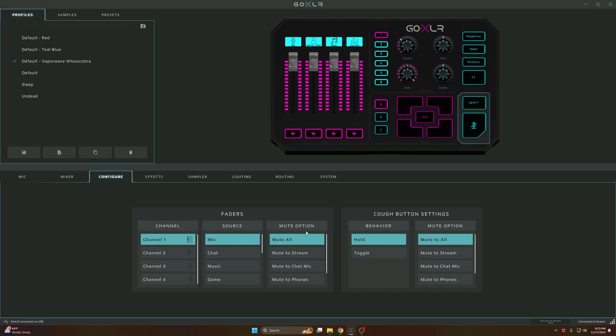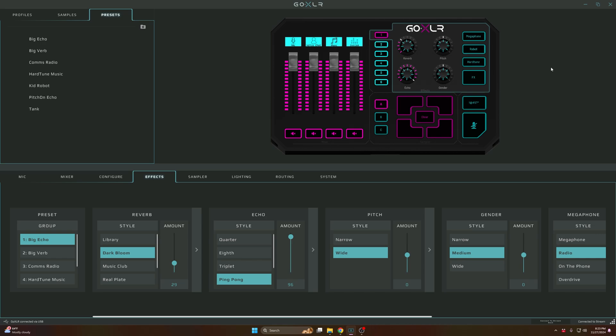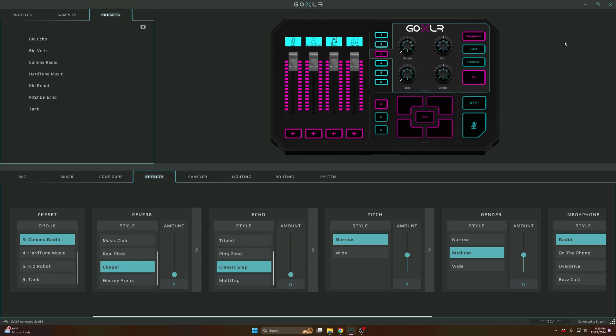On to the Effects. These are these over here. My number one is a big echo effect. What you have to do is tap the FX for the effects to start working. Once you tap it, it'll change this color and you'll hear my voice change due to these effects.